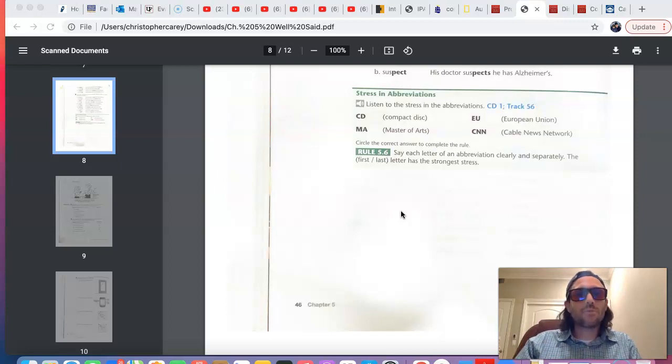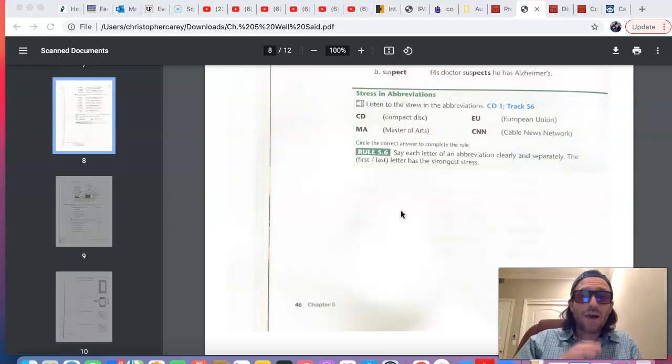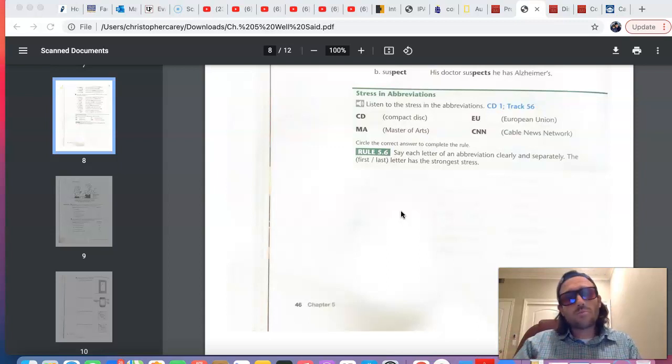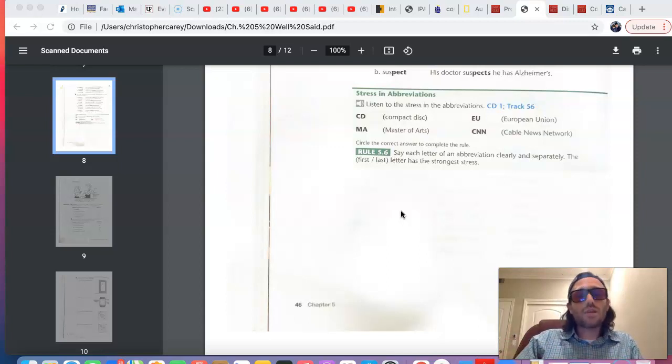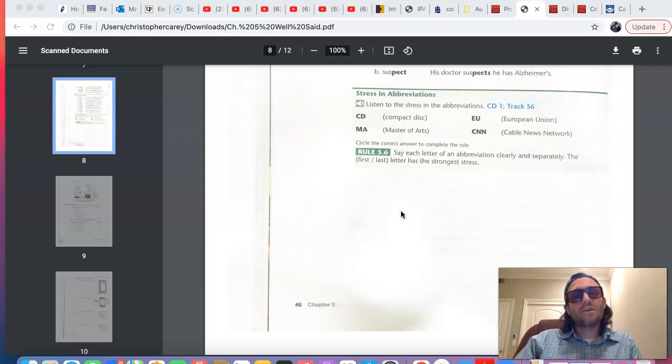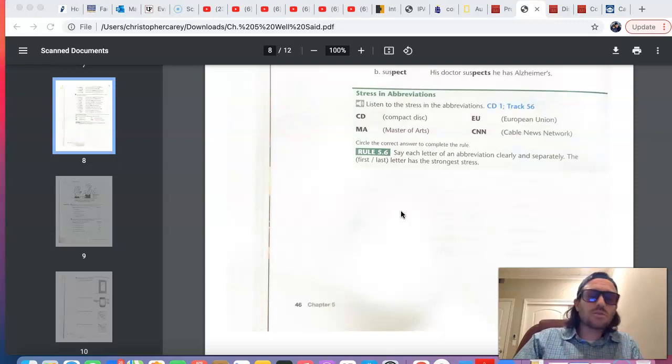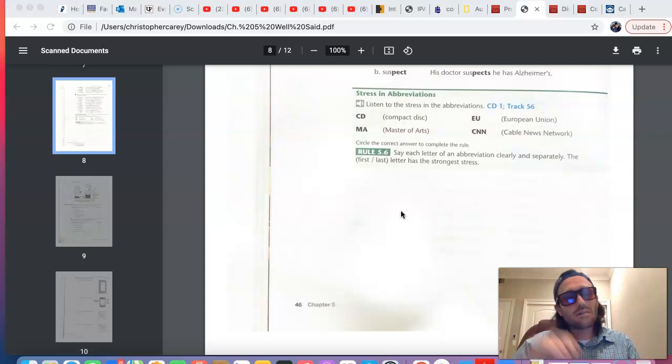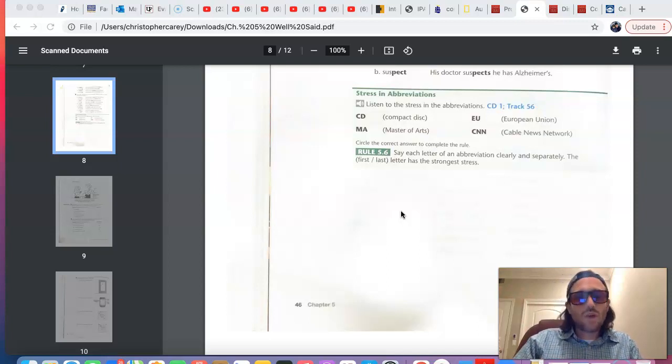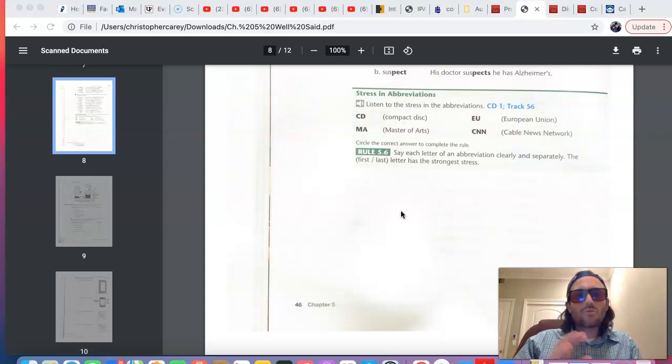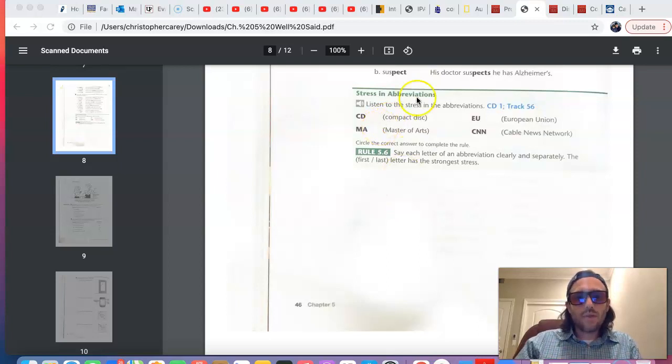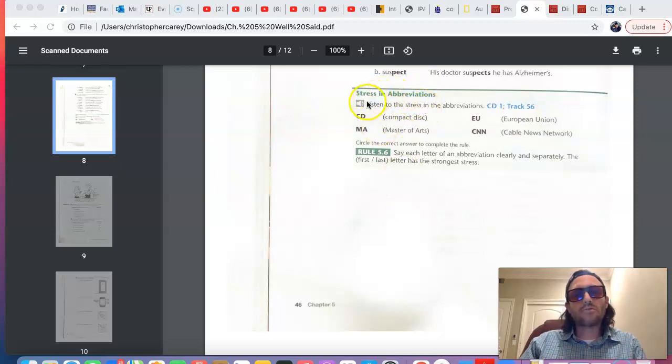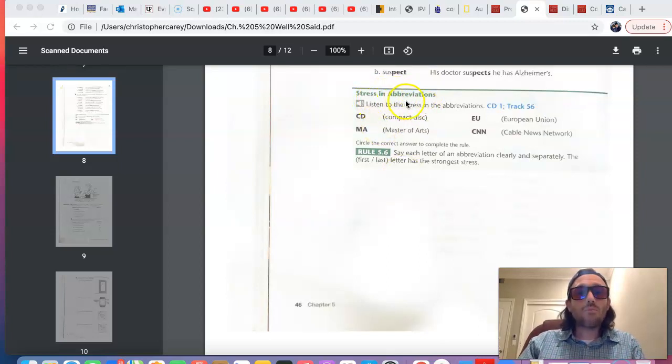We talked about how there's a pattern with nouns and verbs, how more often than not in nouns, it's the first syllable that's stressed, and with verbs, it's the second syllable that's stressed. So, we talked about those patterns, and here now we're talking about the stress patterns in abbreviations.